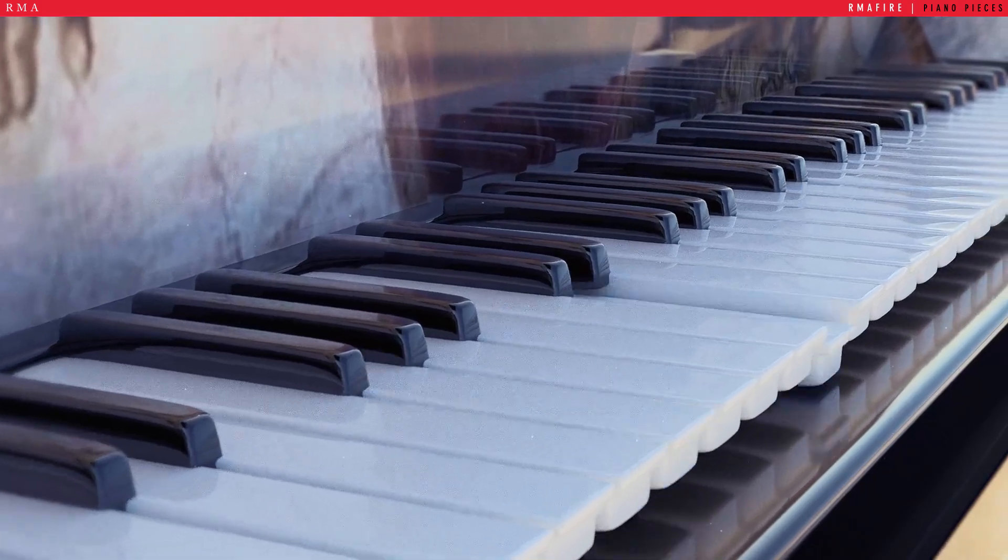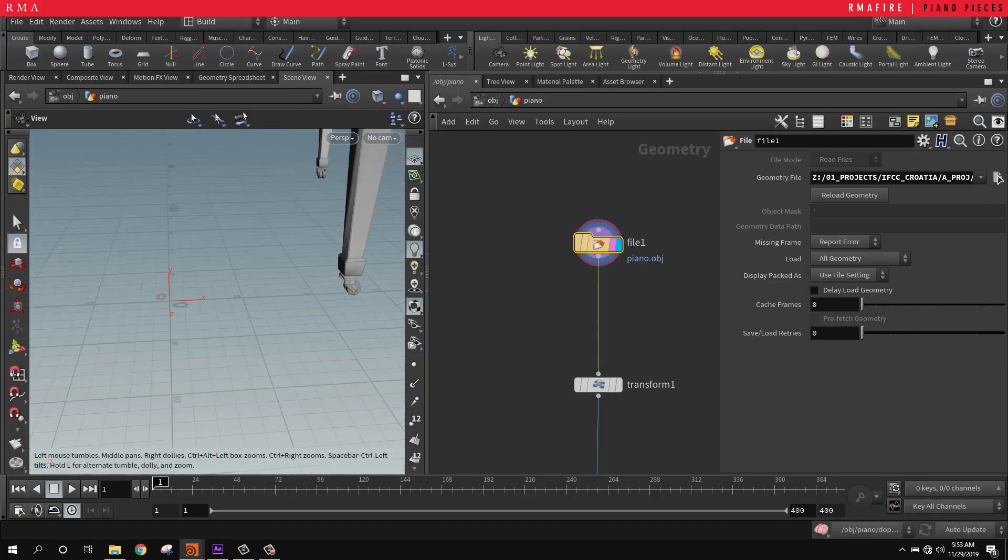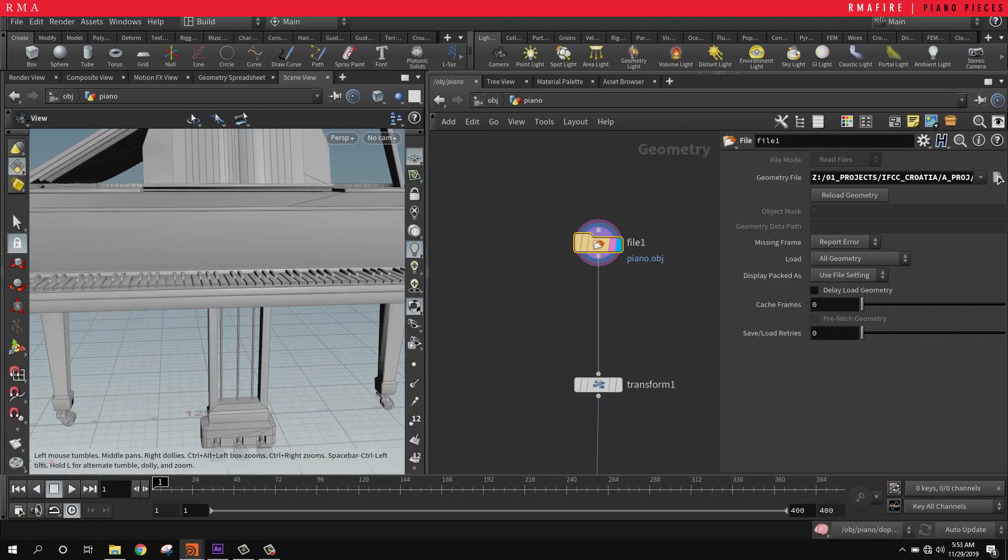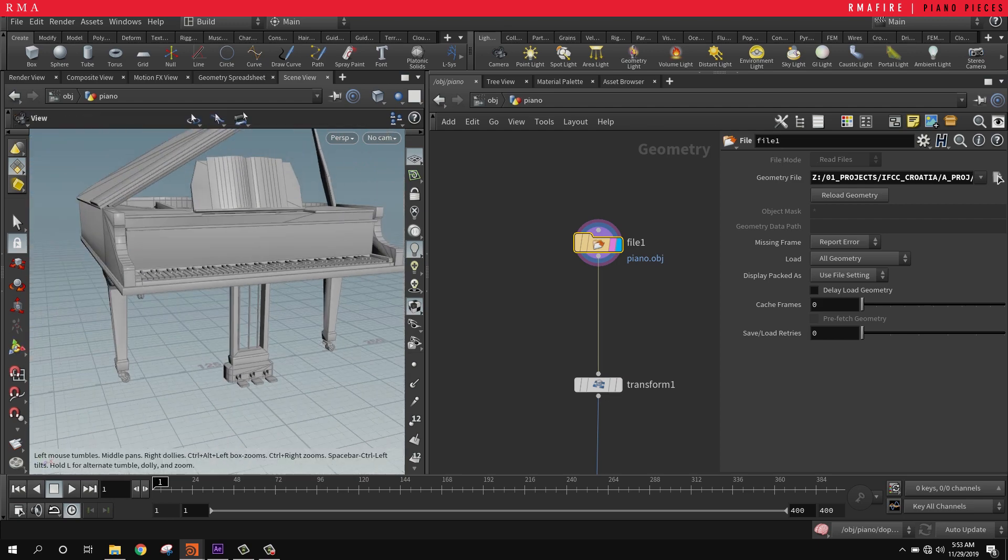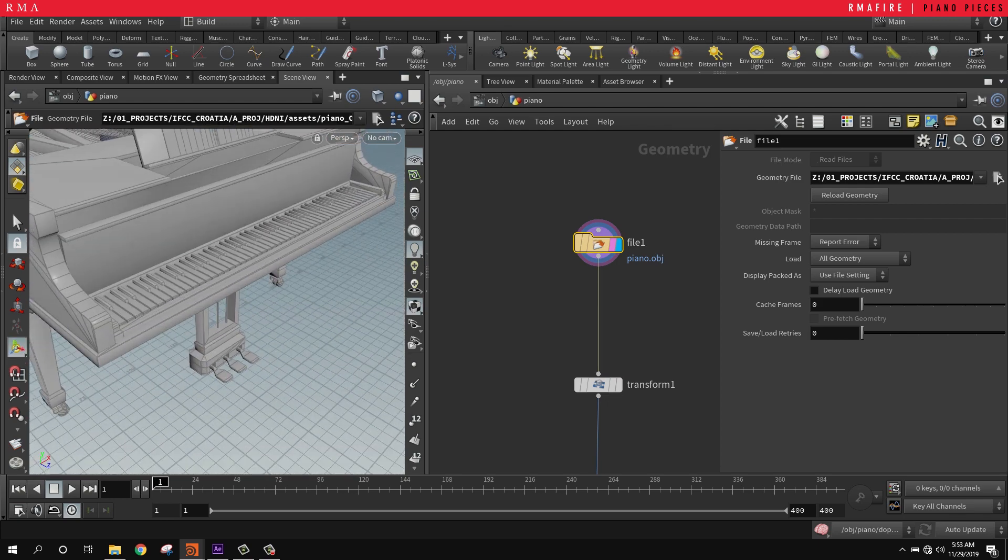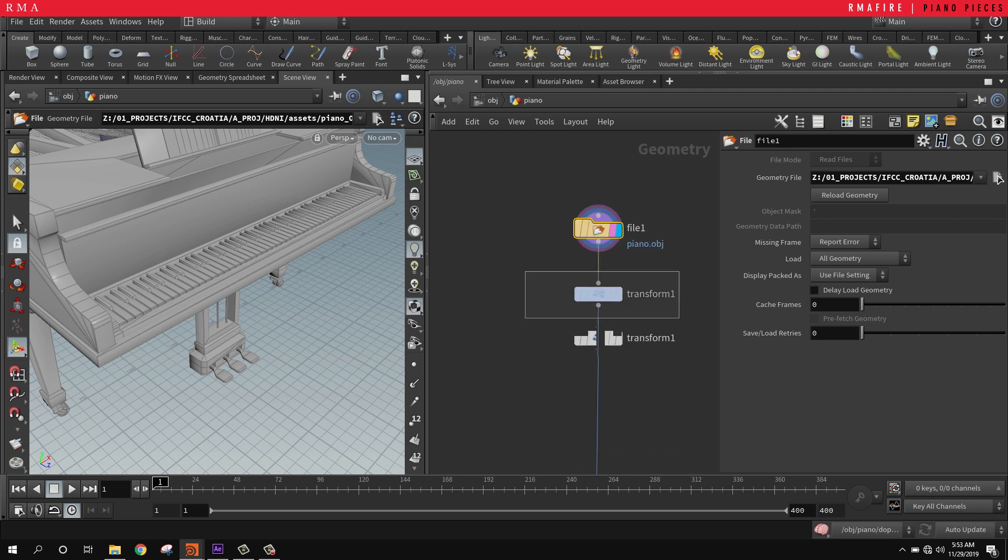Hello everyone, welcome to another RMA Fire tutorial. Today we're going to be talking about how to make the pieces of the piano fly out in a very simple setup.